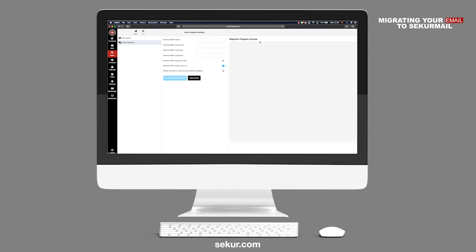Under the Migration Progress console, you will see the process or be able to identify any errors with the migration process.